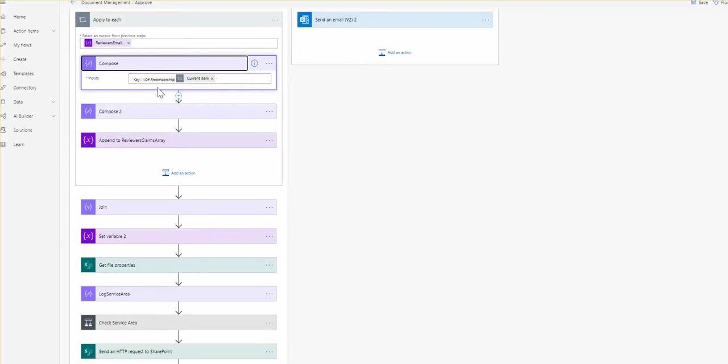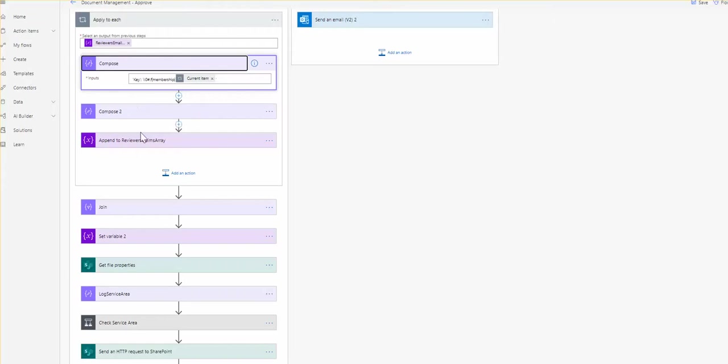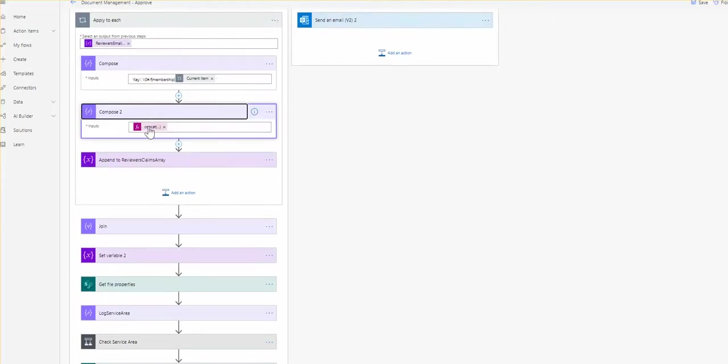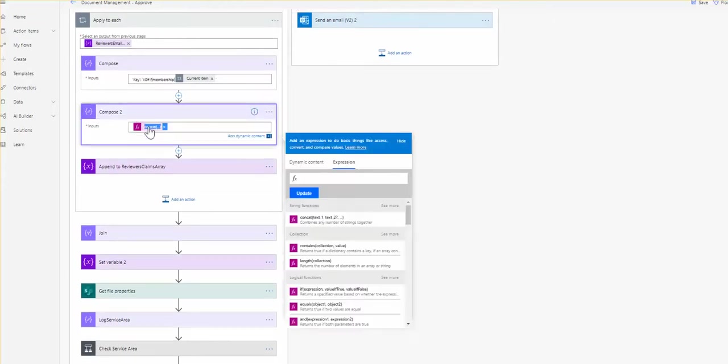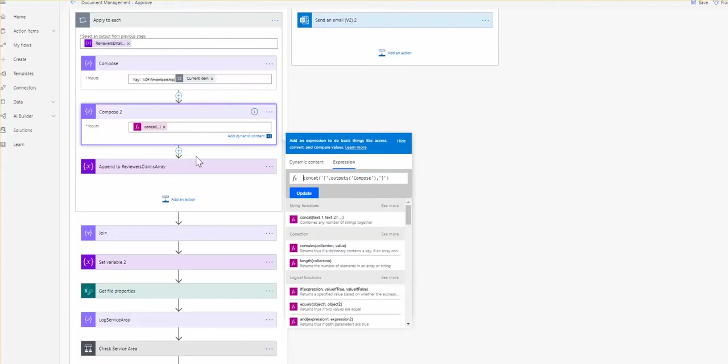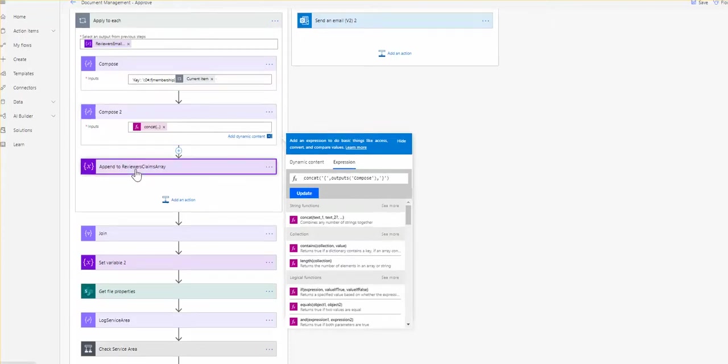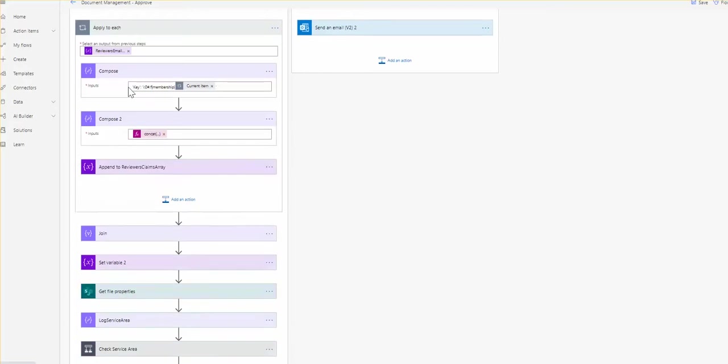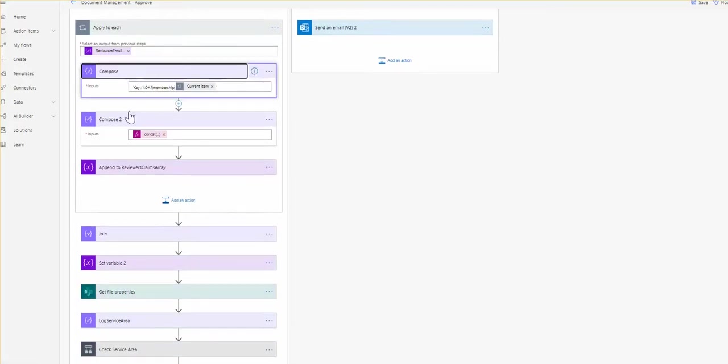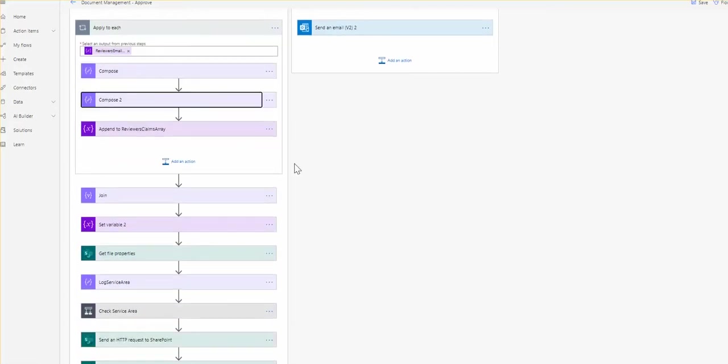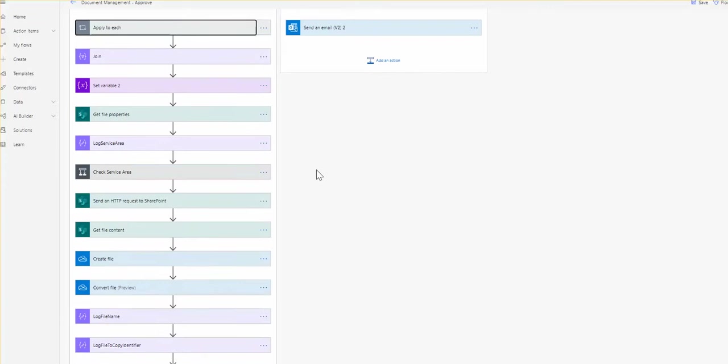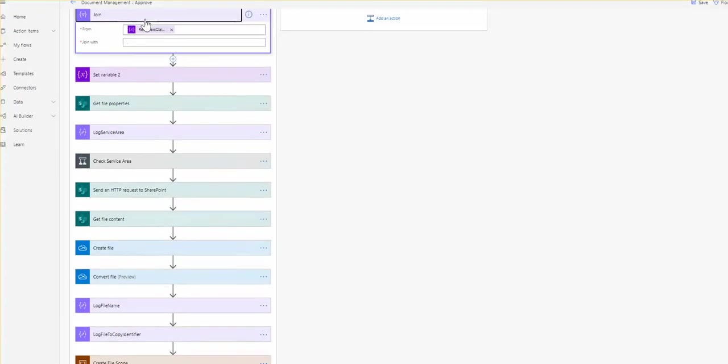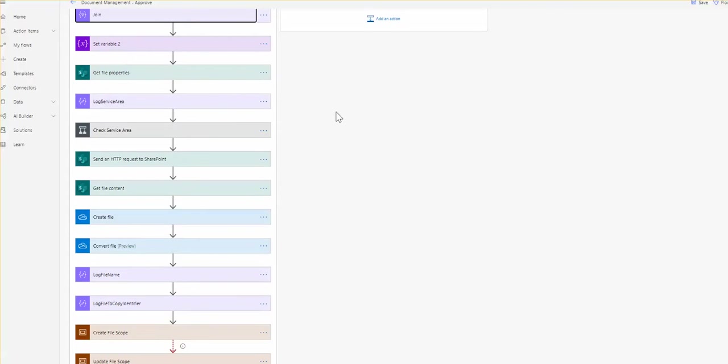For that particular reason, what we need to do is we need to construct a new string. First we get the value of the approval of the reviewer's emails and we need to construct this particular string. Then we need to make this JSON looking string to then pass further and add this to the array of approvers. So for each approver we construct that array because it will be utilized later in the process. Then we create an array of those elements.